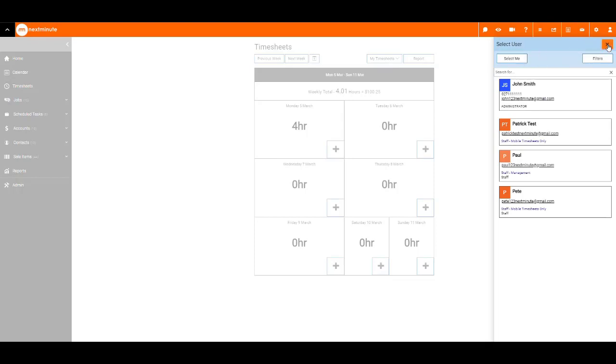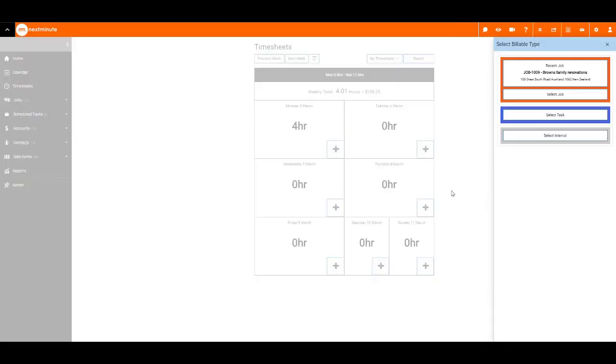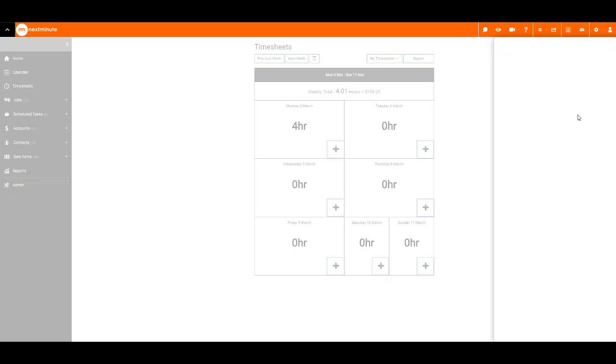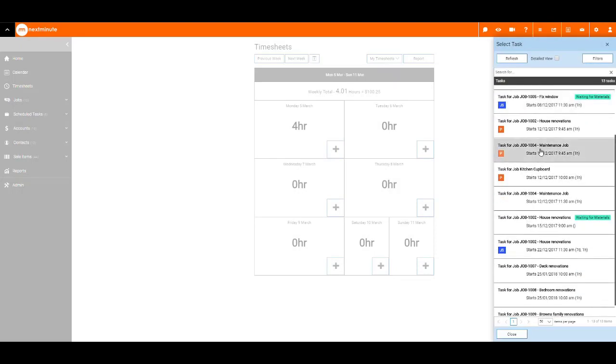To add some time to your timesheet, select the plus sign. Select a job, task, or internal job. We will select task. Find the task you would like to add time to.